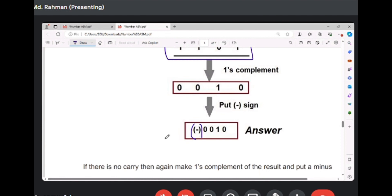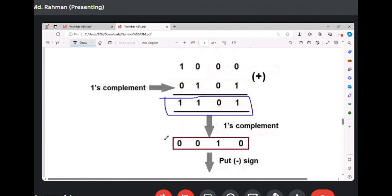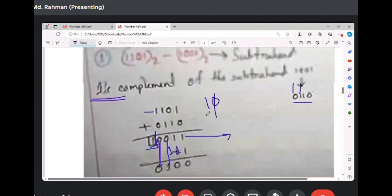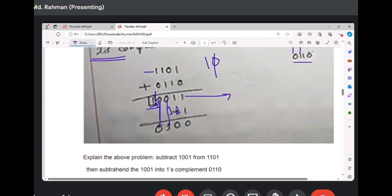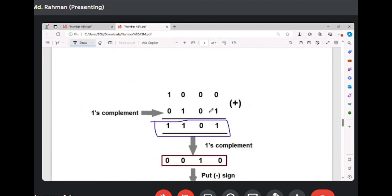When there is no carry, the result is the one's complement of the answer. If there is carry, you just add one to the result — no one's complement of the result is needed. That means if there is no carry, you take the one's complement of the result.